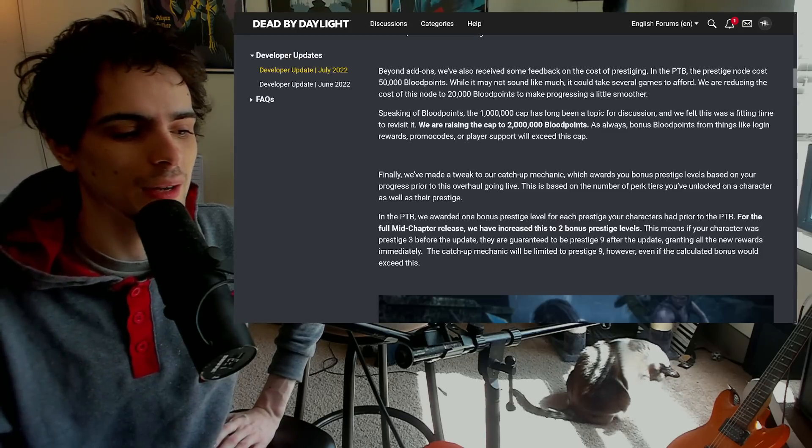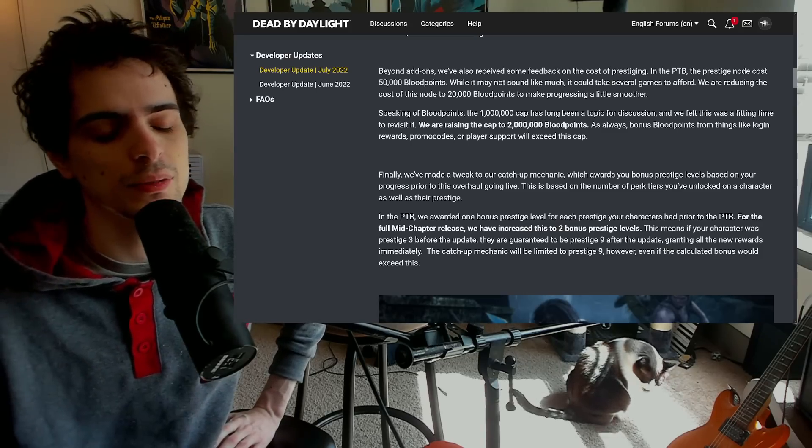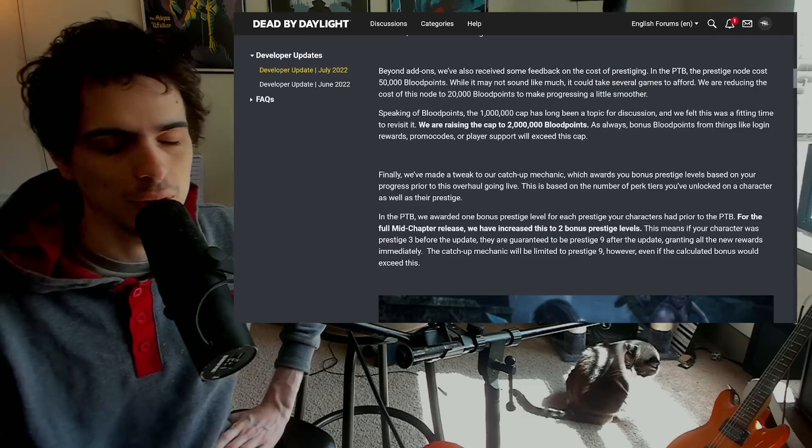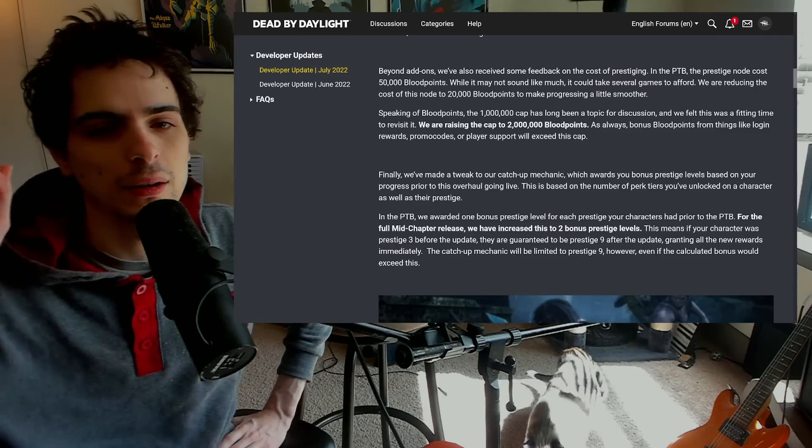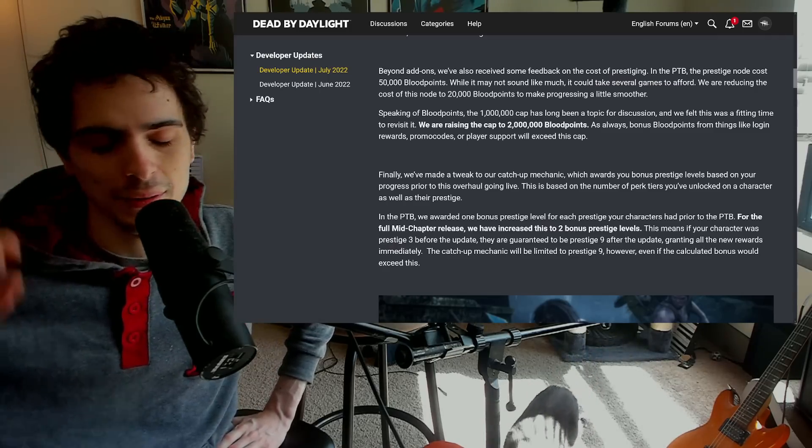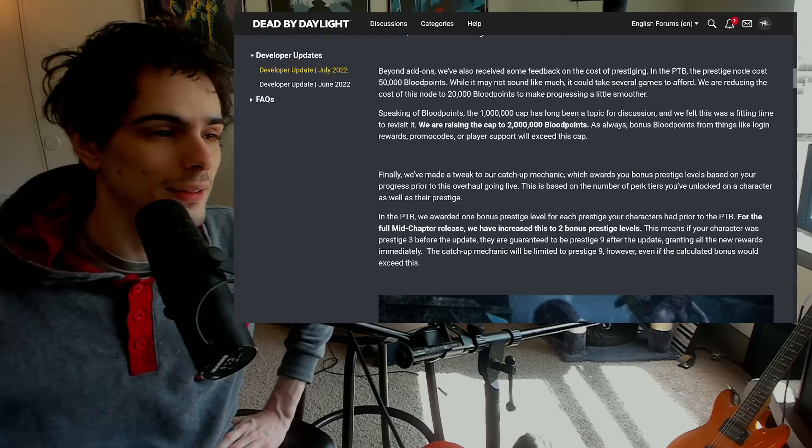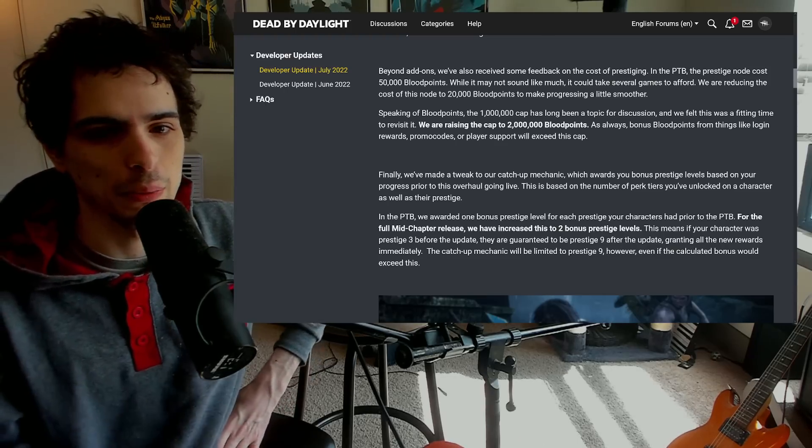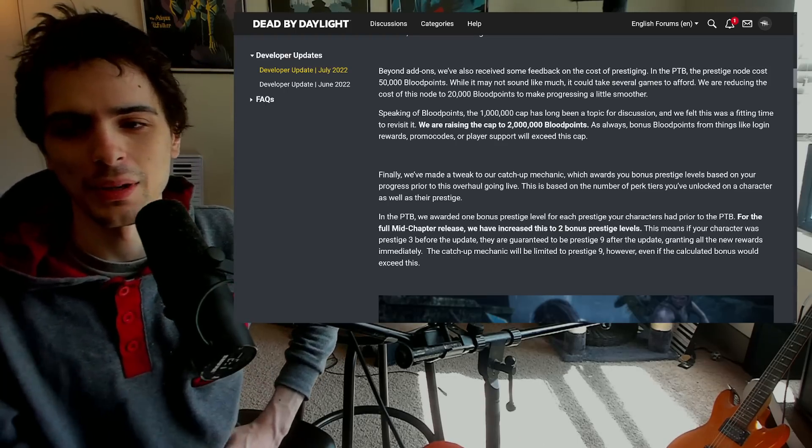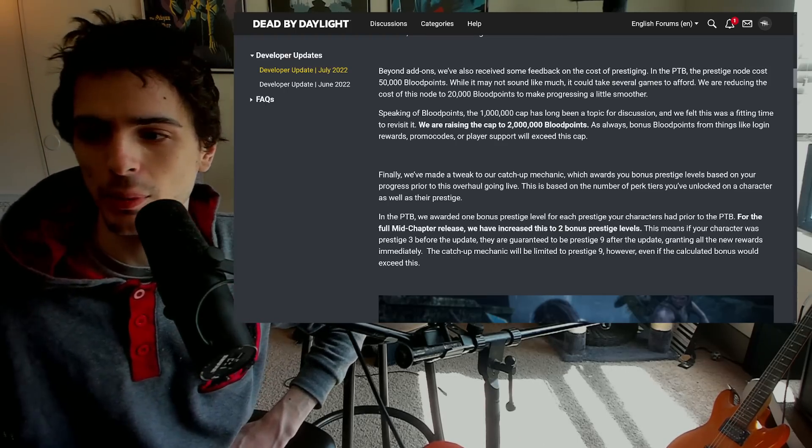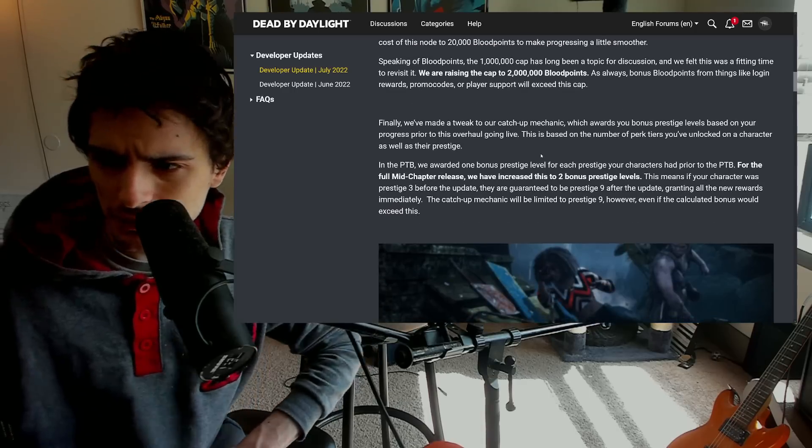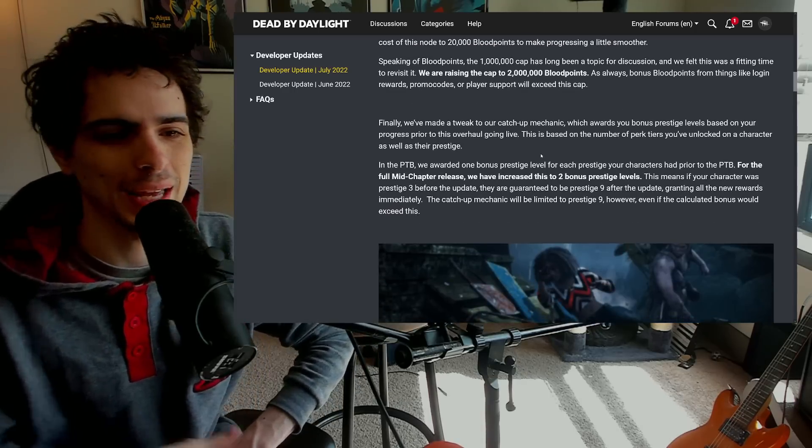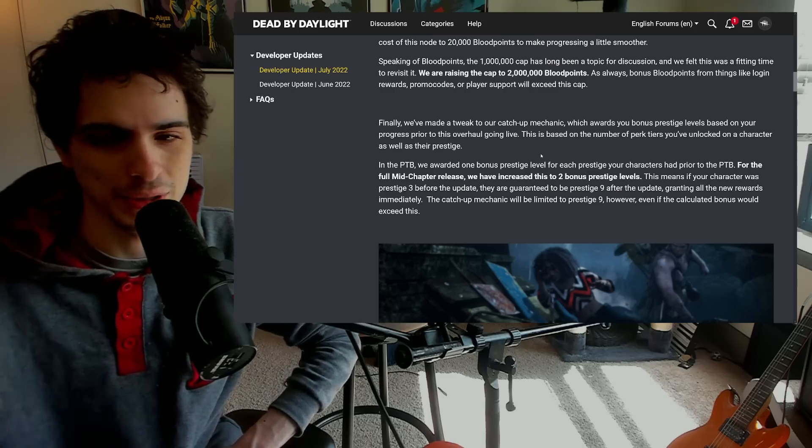Because at this point you can kind of get there pretty quickly by stocking up saved coupon codes and the shrine and the rift and the tomes and all that stuff. And then you can have your dailies and stuff like that, you can still stack a bunch of blood points. So you can still kind of do that but yeah, great change, 2 million blood points very nice.